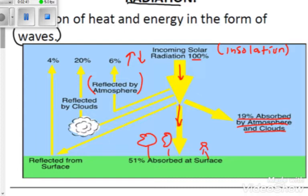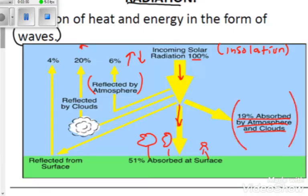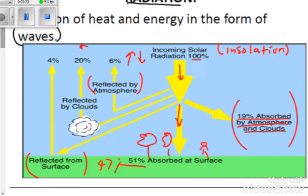20% is reflected by the clouds — a large amount of radiant energy going back. Then 4% is reflected from the surface. So in summary: 19% is absorbed by the atmosphere and clouds, 6% is reflected by the atmosphere, 20% is reflected by clouds, 4% is reflected by the earth's surface, and 51% is absorbed into the earth's surface.